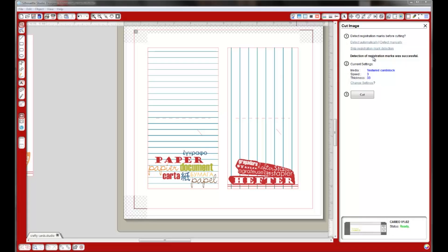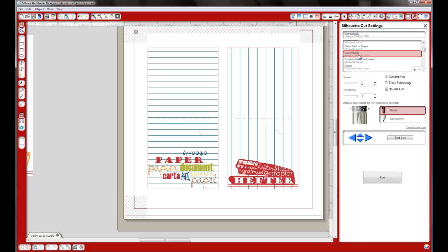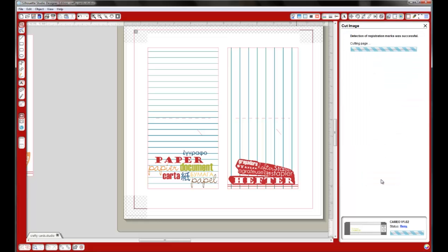It found all the registration marks, so that's good. It tells you detection of registration marks was successful. Now I'll go ahead and choose how I want to cut mine out. I like to use the cover stock heavy for most of the things that I do. So now I'll hit Cut.